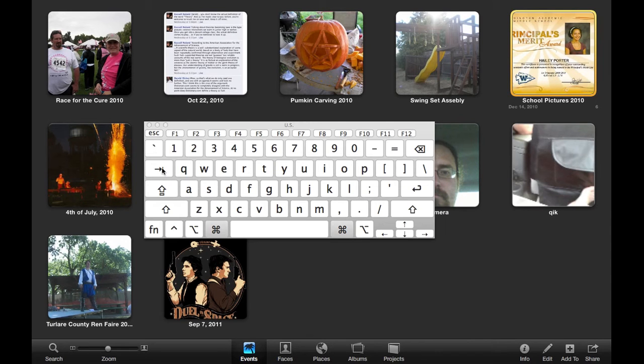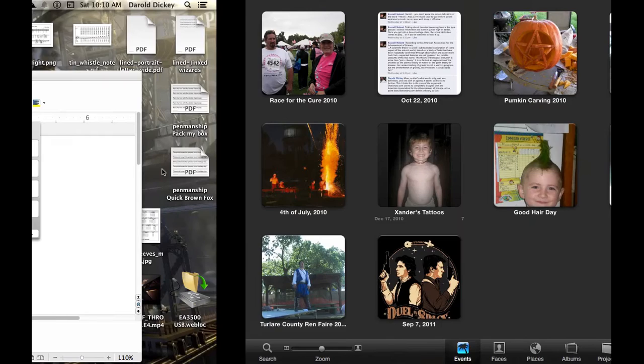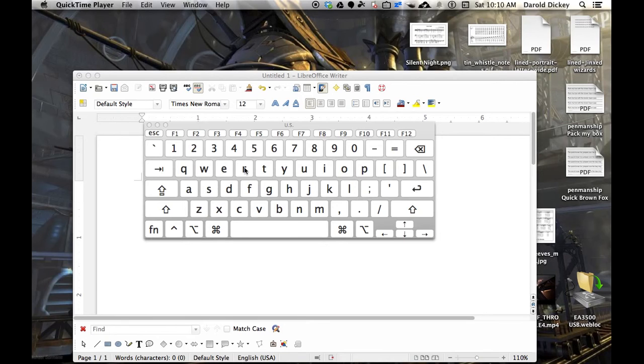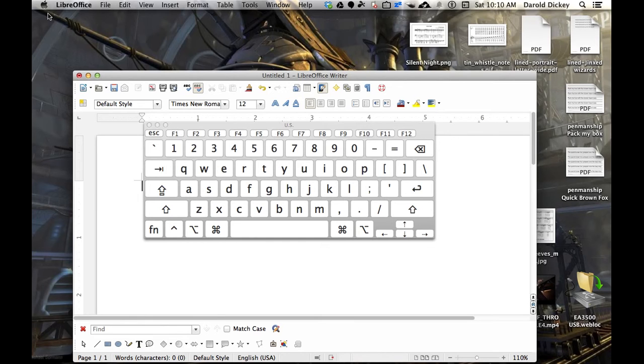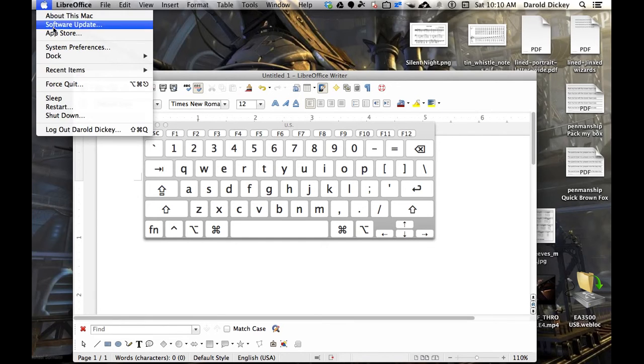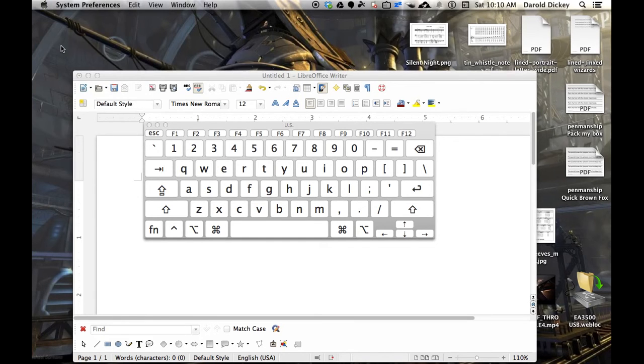Basically, you might want to know how to get this function that's free. It's already on your operating system. And the first thing you're going to need to do is go to System Preferences.